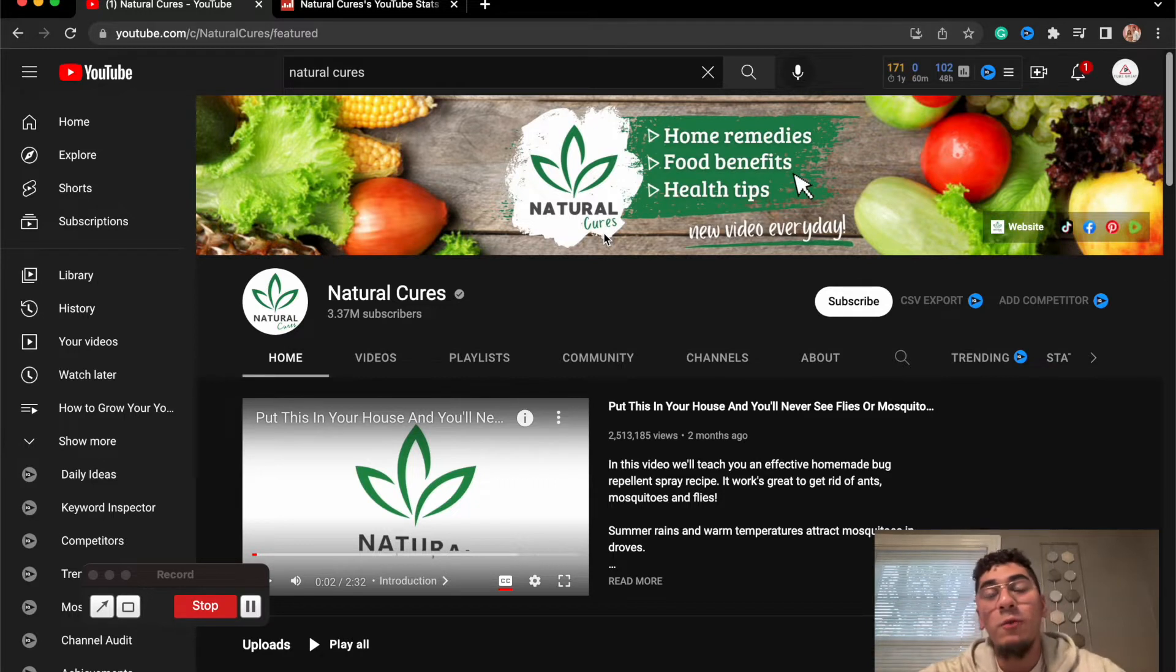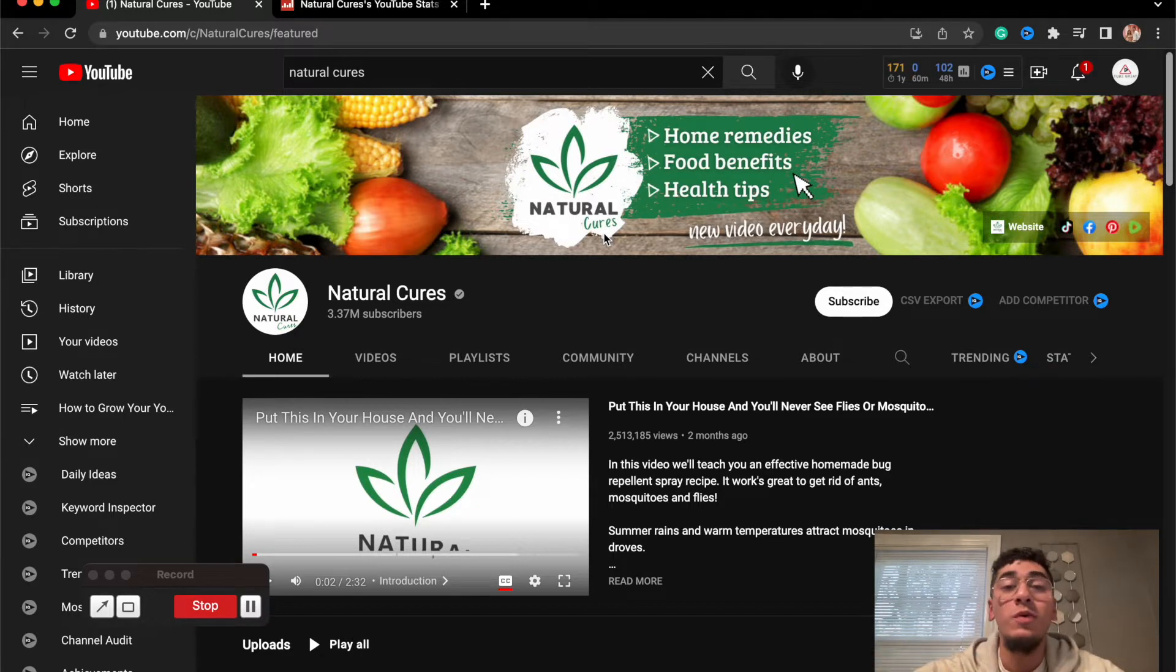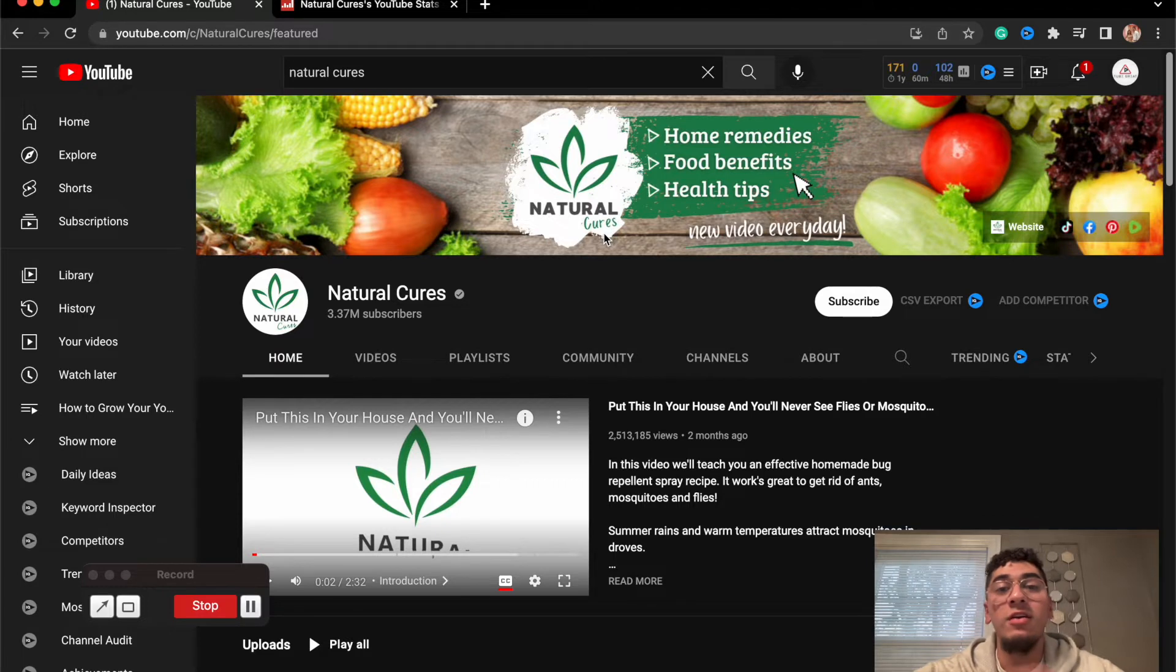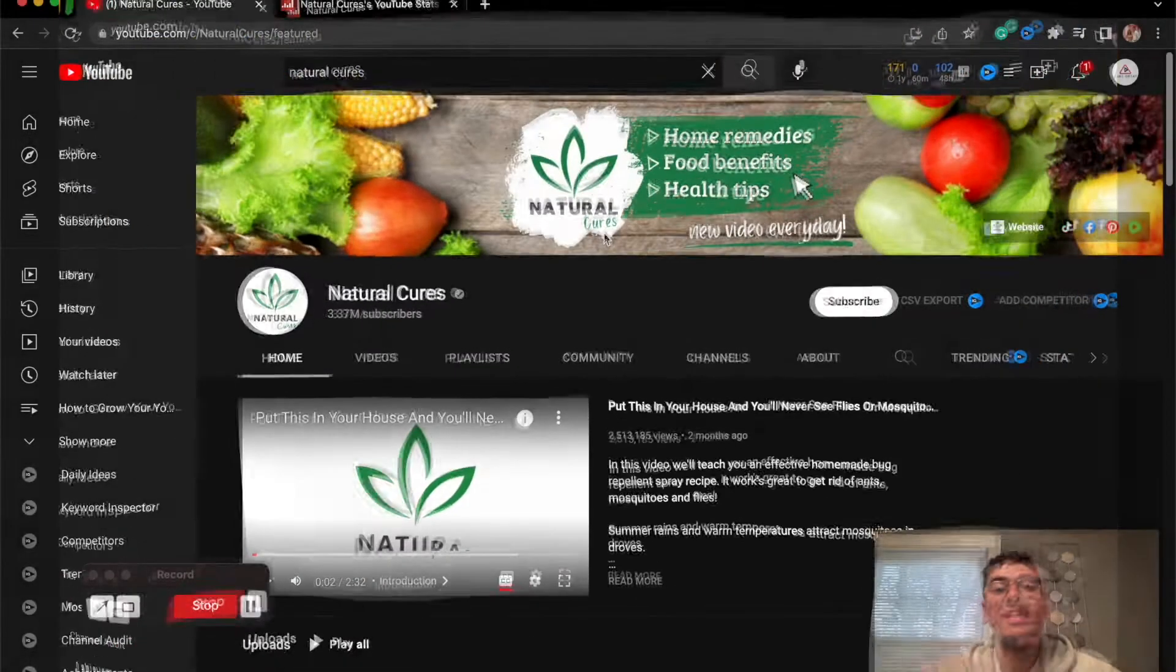Not only that, they upload one video every day so they're doing a consistent job of delivering on their end.